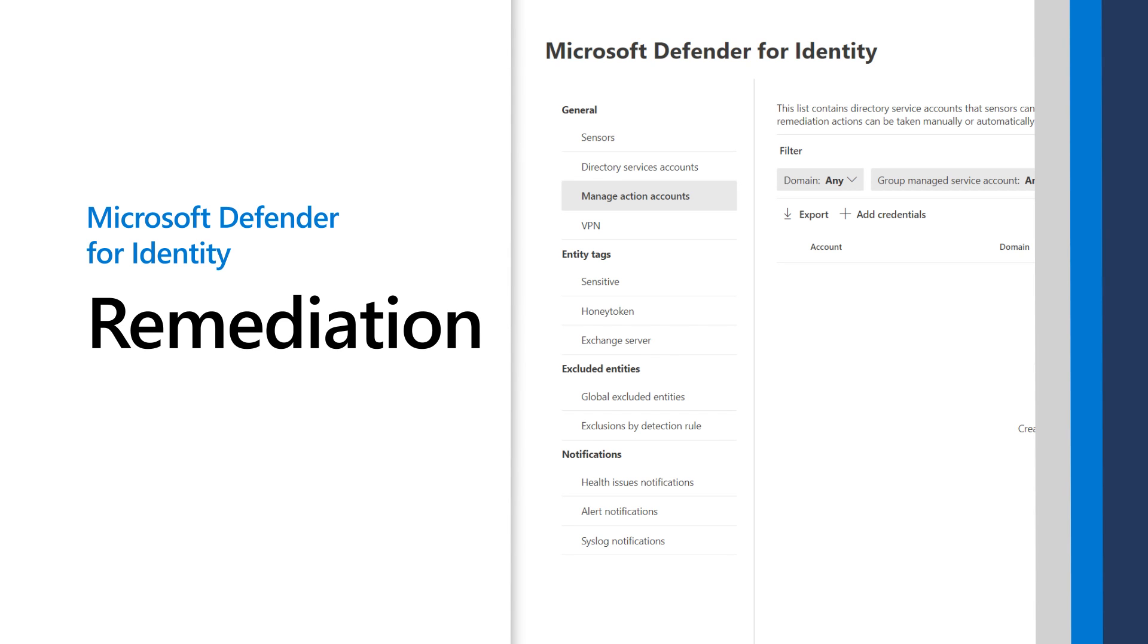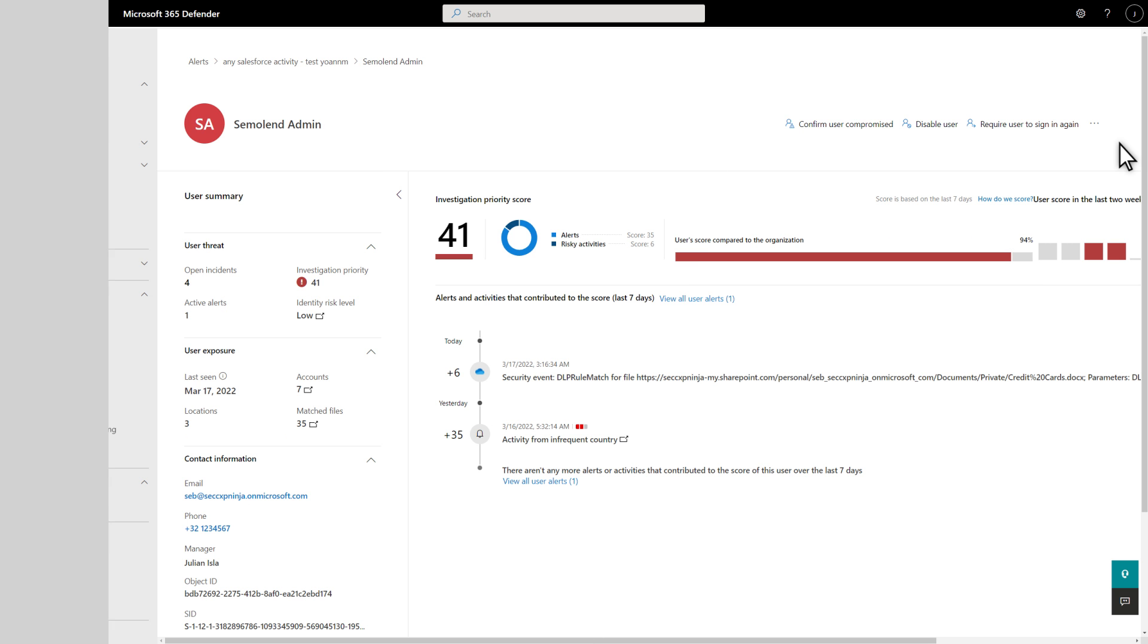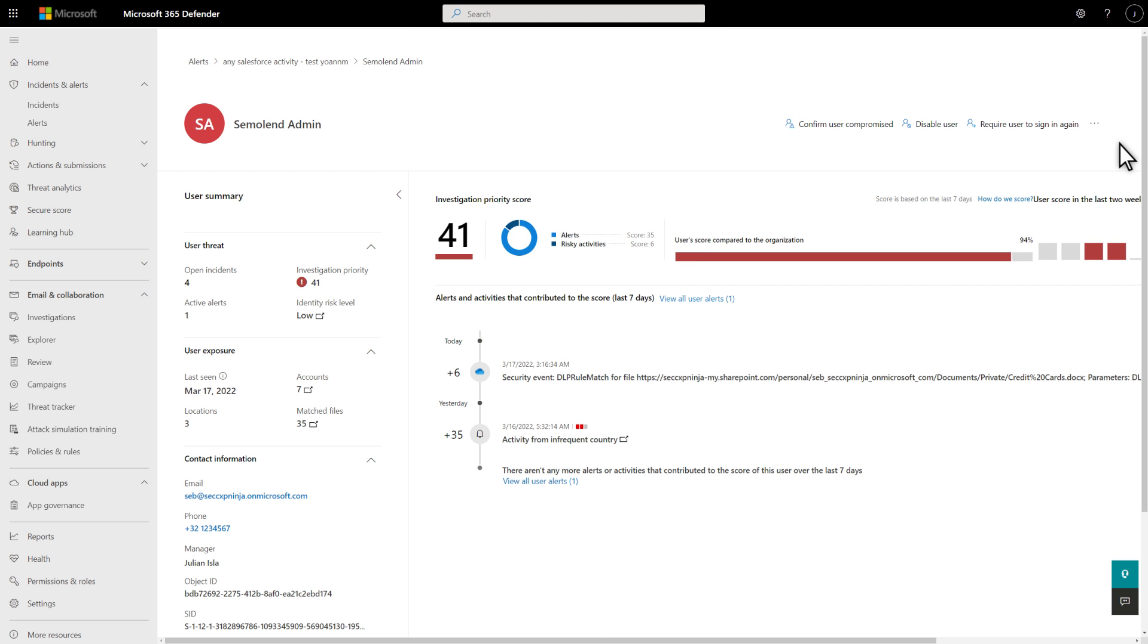In this video, I'm going to demonstrate user remediation in hybrid environments by using Microsoft Defender for Identity. Today, work is hybrid, and so is the infrastructure supporting it.